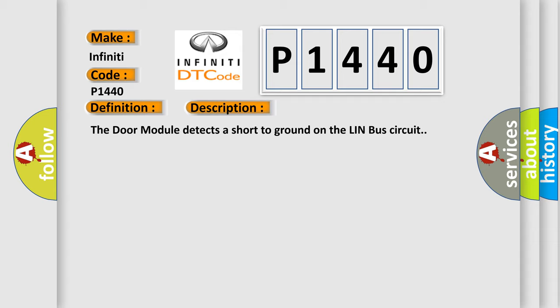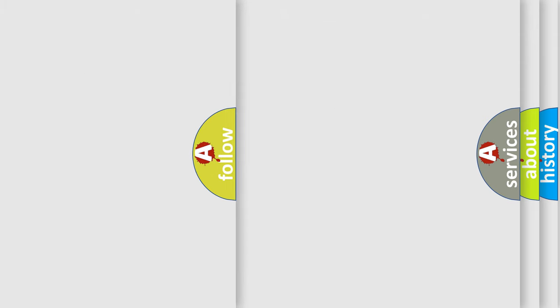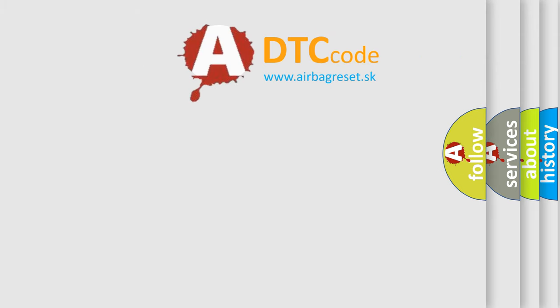This diagnostic error occurs most often in these cases: Driver door LIN bus circuit shorted to ground, driver door LIN bus circuit shorted to the driver door LIN bus return circuit, driver window or door lock switch, driver door module DDM. The Airbag Reset website aims to provide information in 52 languages.